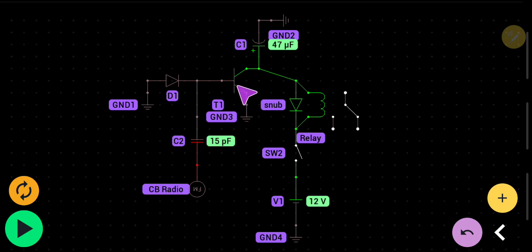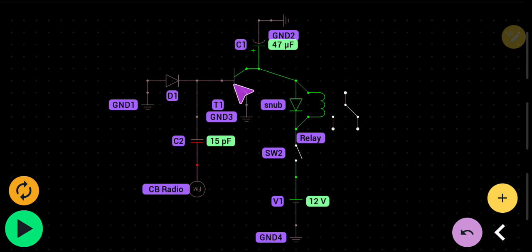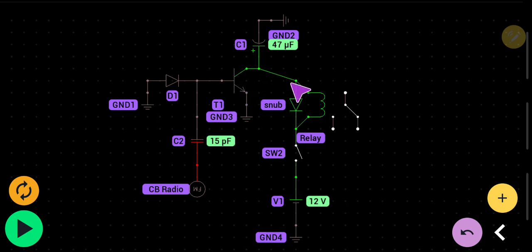This is our emitter. On the NPN just look at the arrow. That's the emitter to ground. This is our collector right here, which is going through our relay.